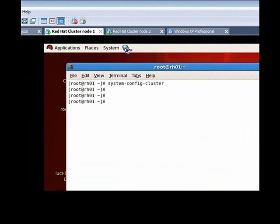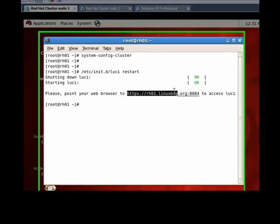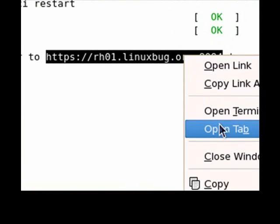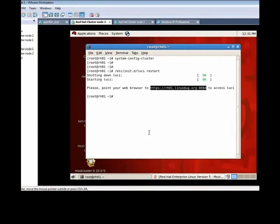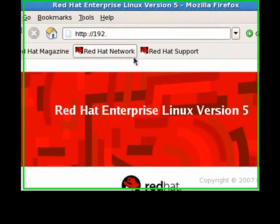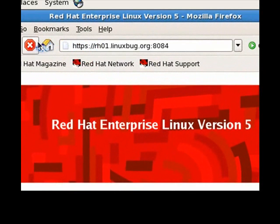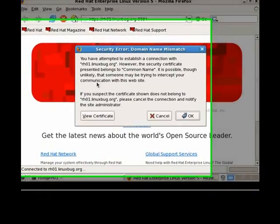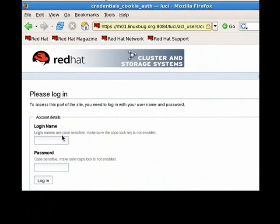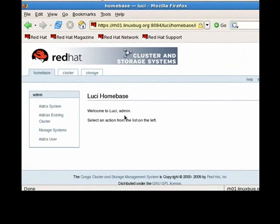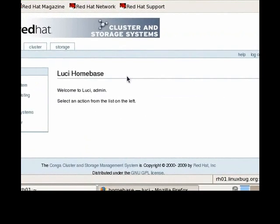Let me see how the web interface works with Conga. There is an easy way which I am generally using, but it is not recommended to use a restart in a production environment, so don't do this. That is the certificate. Login with admin password. This is the Luci which is called Conga. This is a web interface of cluster configuration.